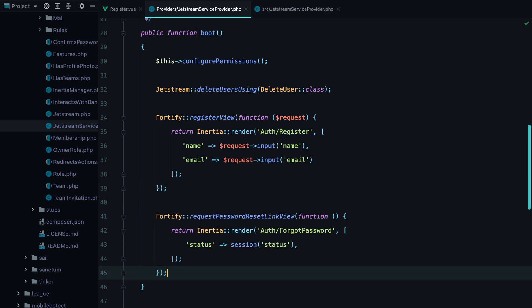And that's how you can customize the default Jetstream view responses in Laravel applications using the inertia stack. If you found this video useful, don't forget to like it, subscribe, click the bell button, and all that stuff. Bye.